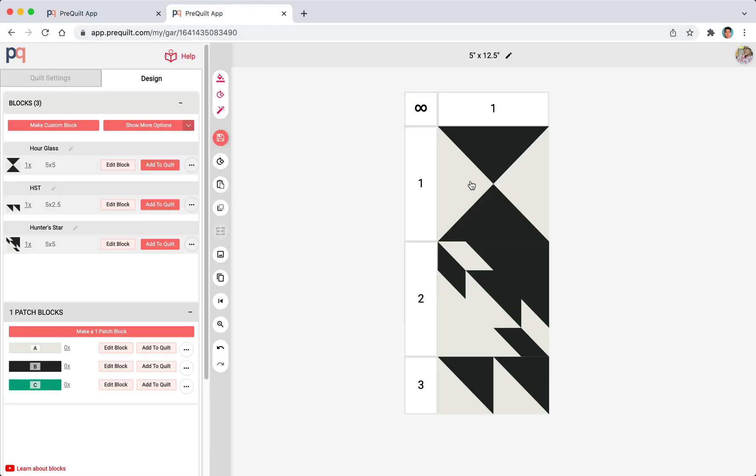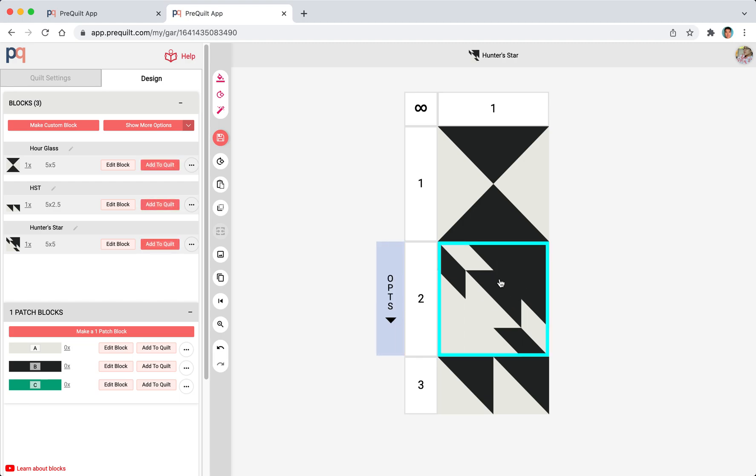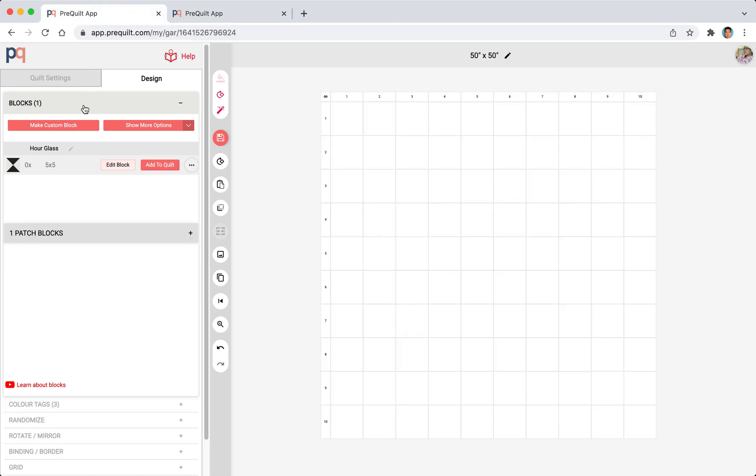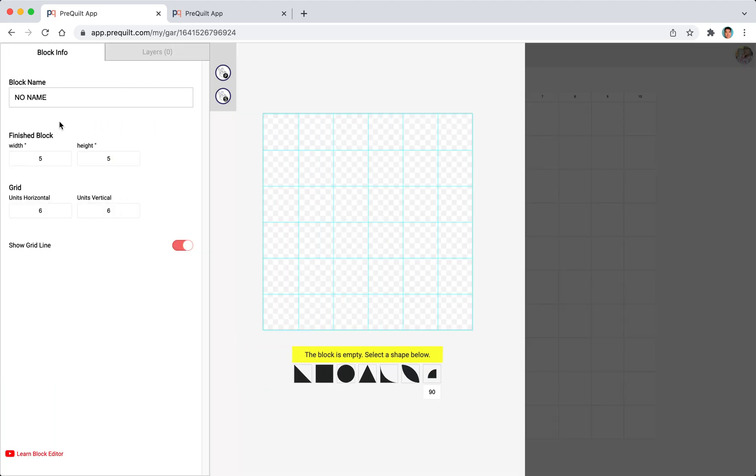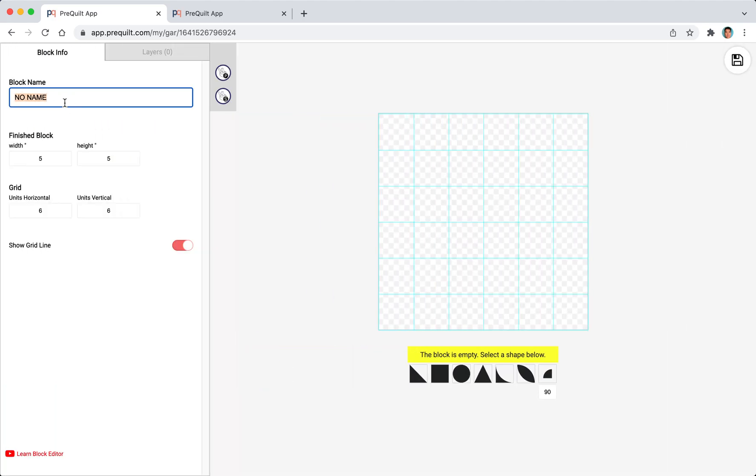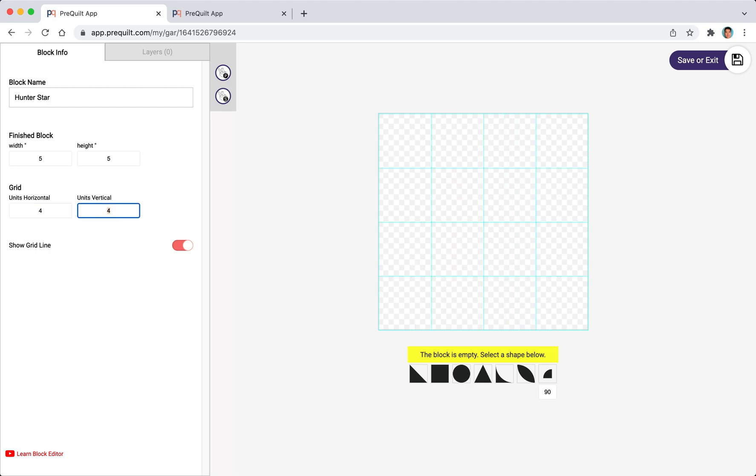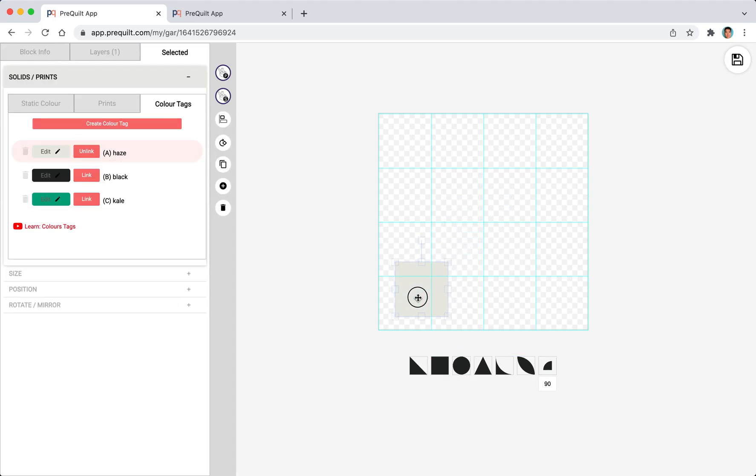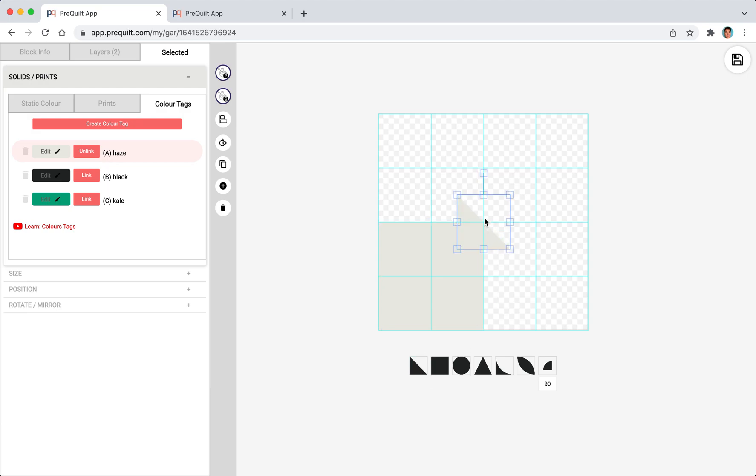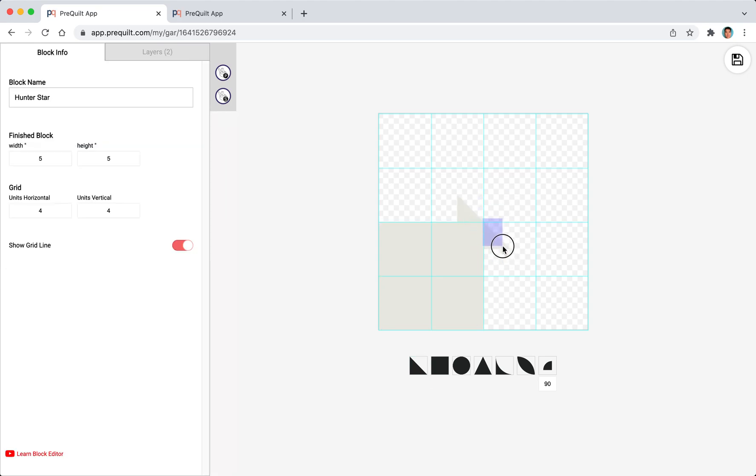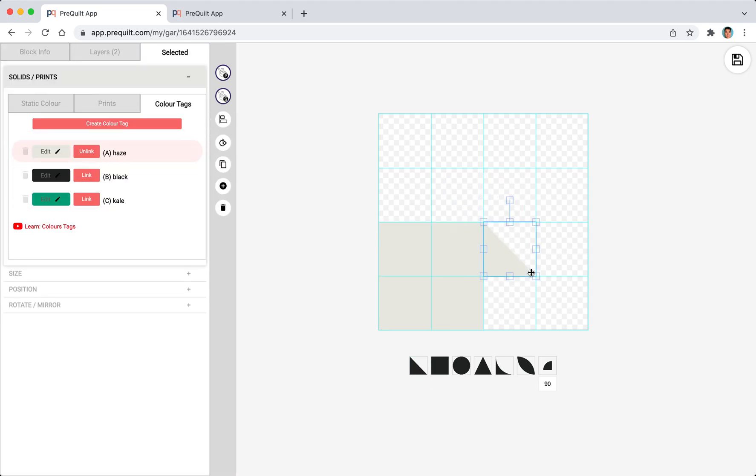Next we're going to create the hunter star. Again I'm going to leave the size as five inches by five inches but I'm going to reduce the grids from six to four and add a square this time. Then I'm going to add a bunch of these right angle triangles. I believe it uses about eight of them.